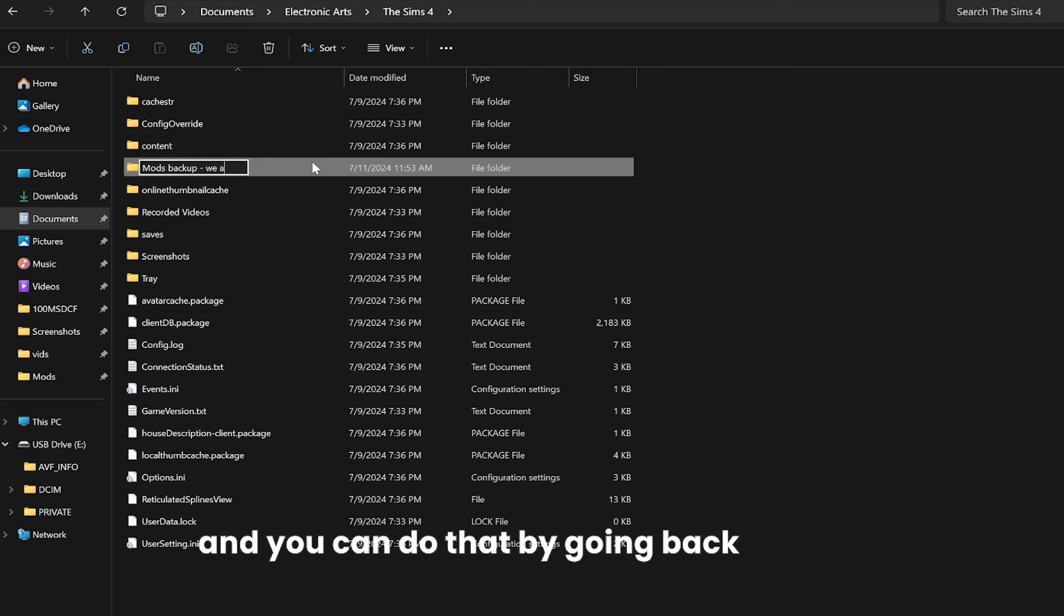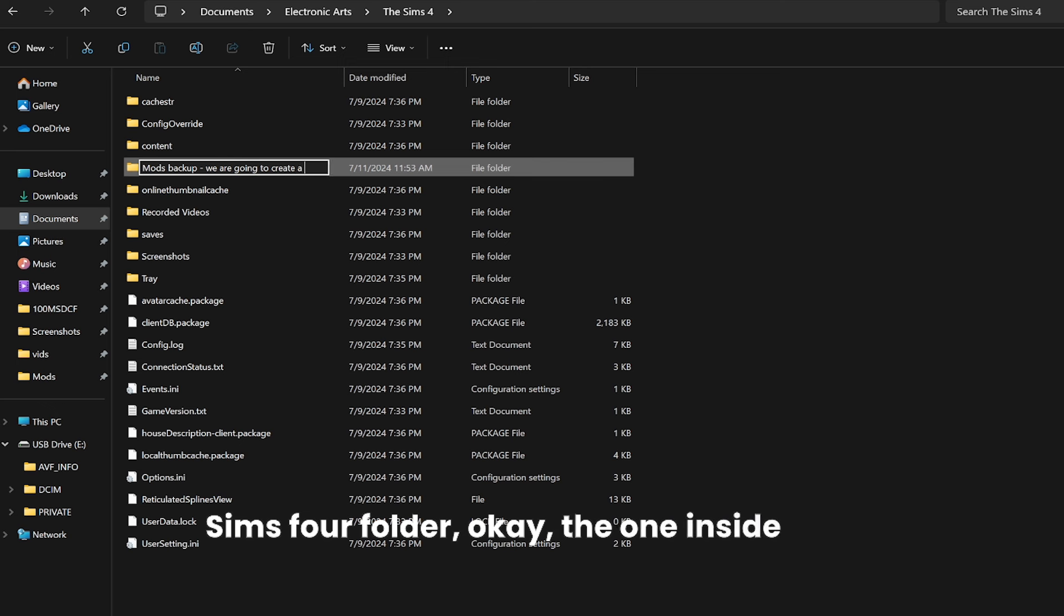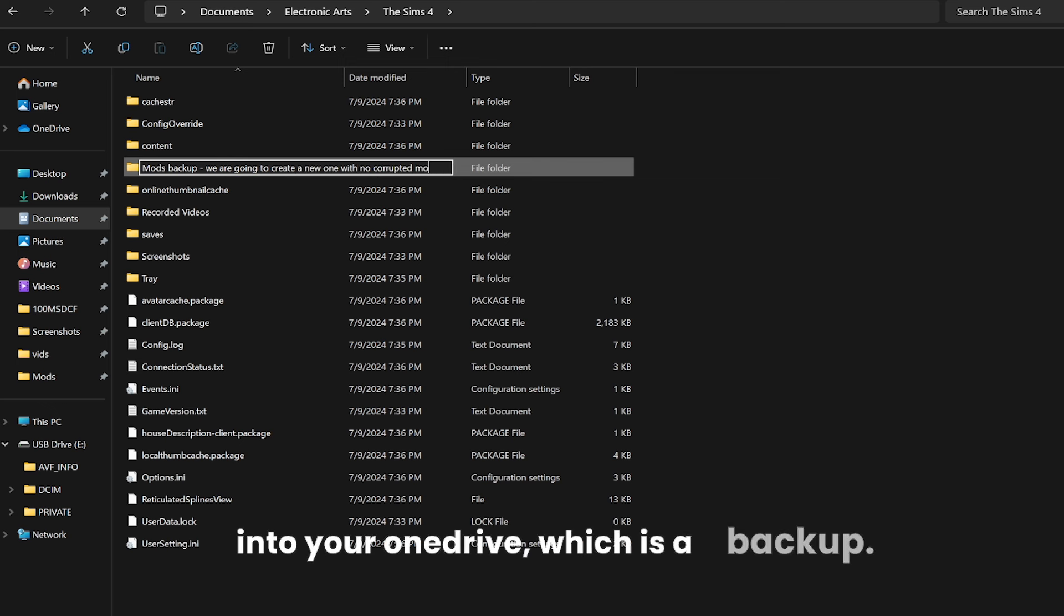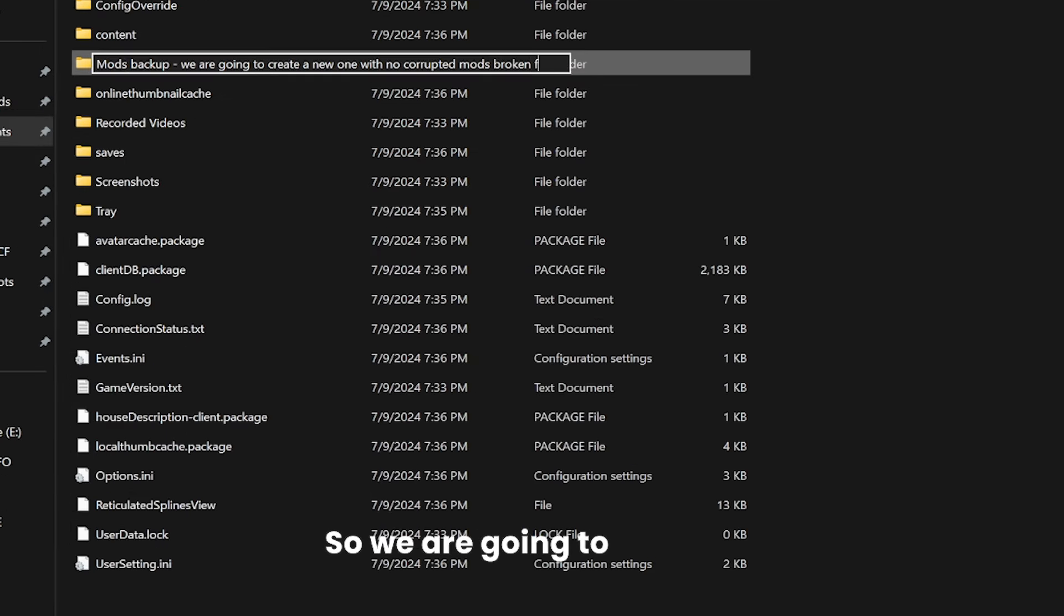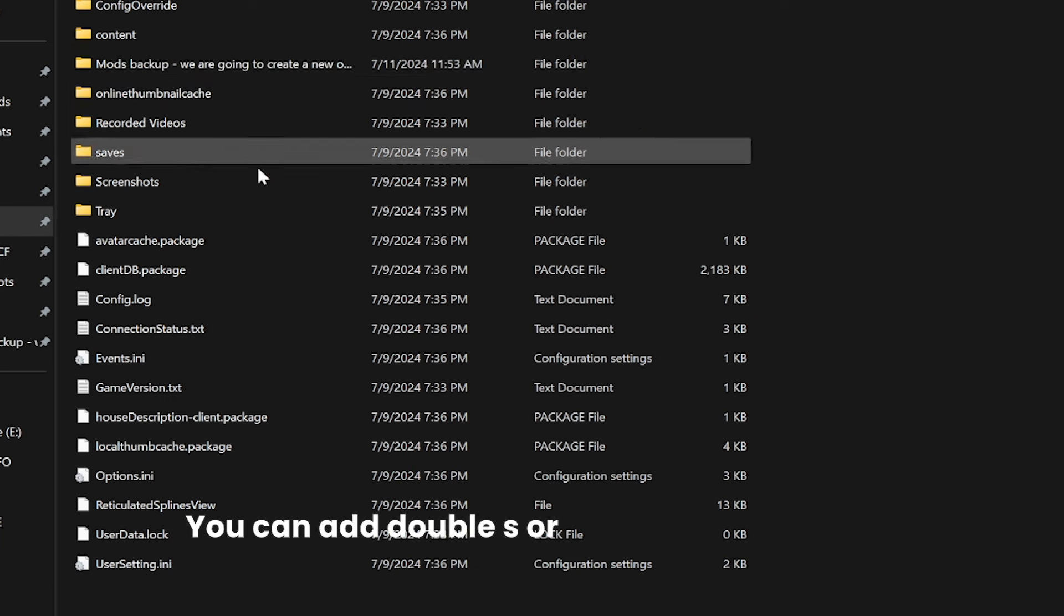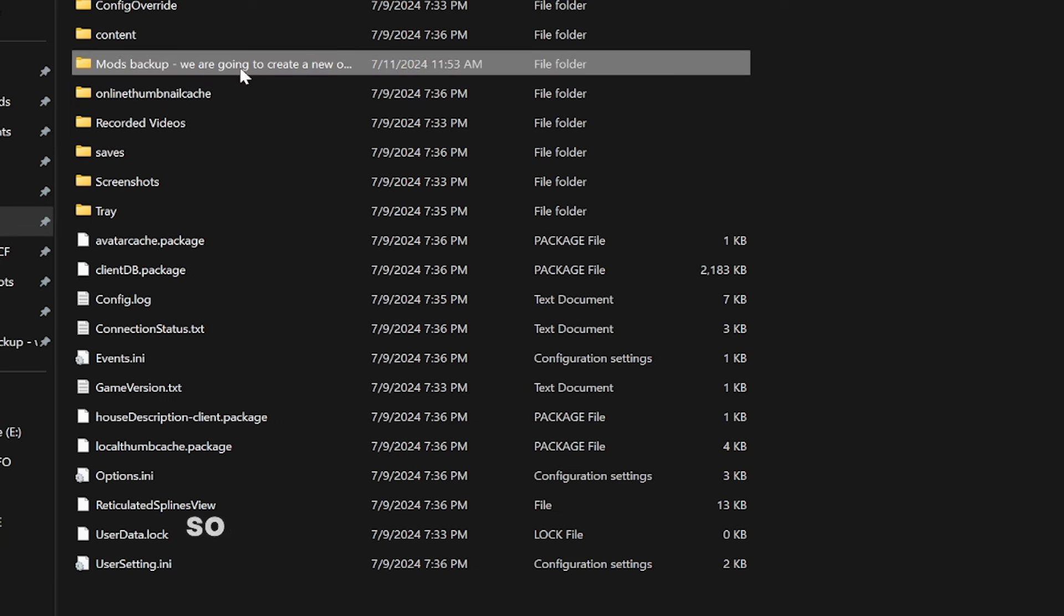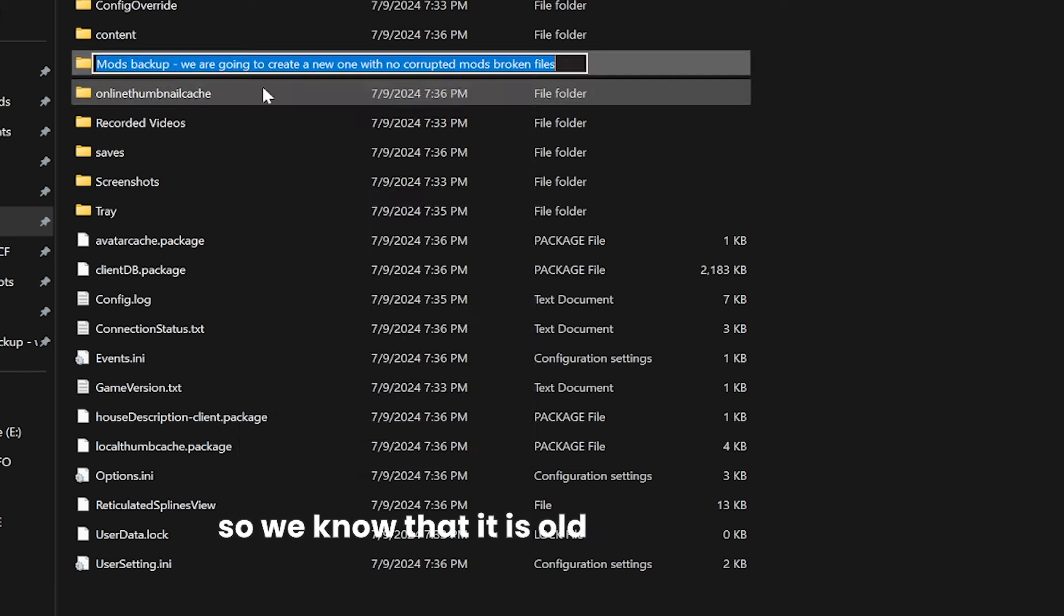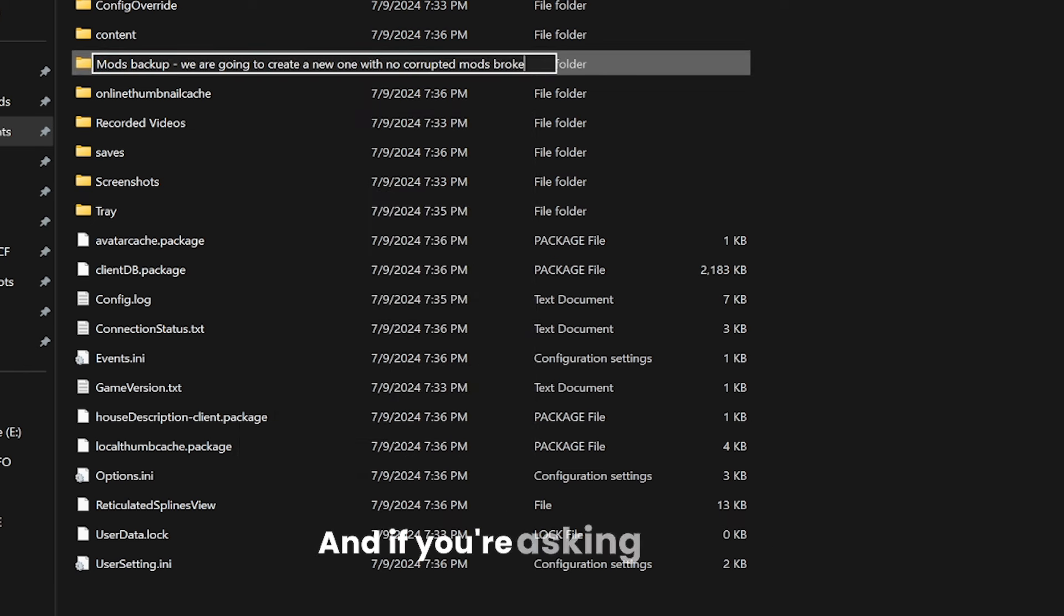You can do that by going back into The Sims 4 folder, the one inside your Documents, not into your OneDrive which is a backup. We are going to rename the mods folder into something else. You can add double S or you can call it 'mods old' so we know that it is old and no longer in use.